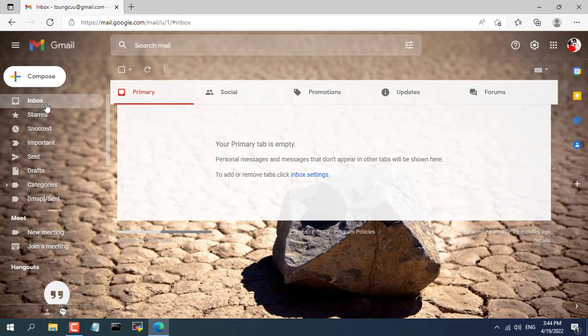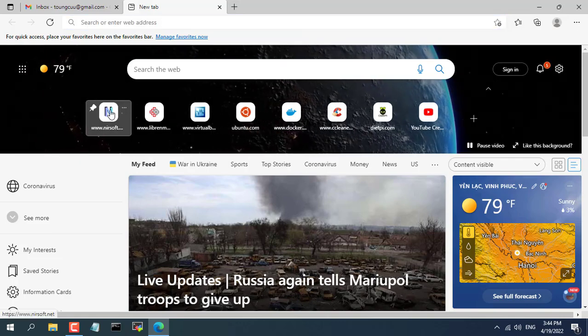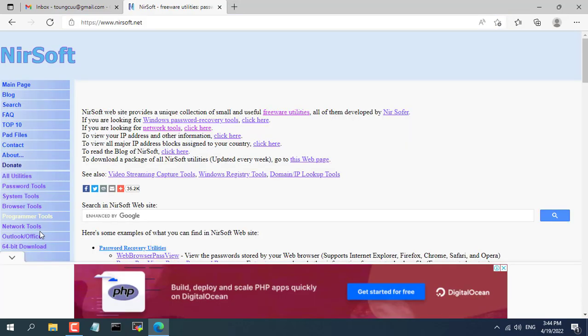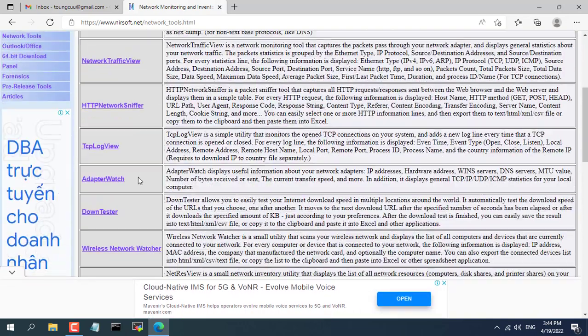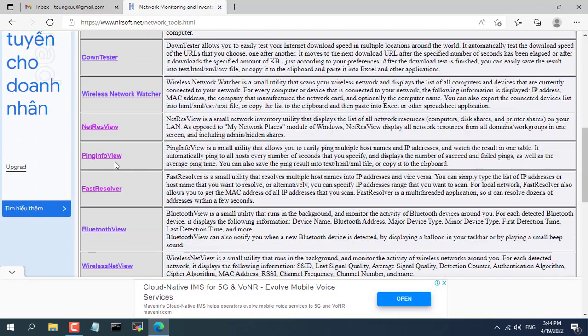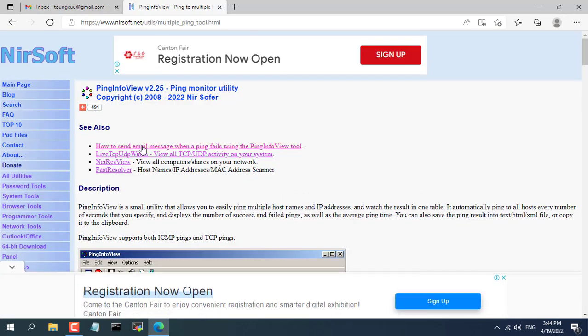Hello, welcome to NetVN channel. You have to monitor multiple IP devices with different IP addresses and you want to be alerted when they lose connection and automatically send an alert to your email.